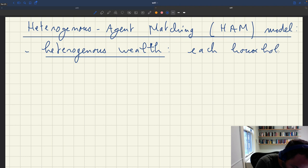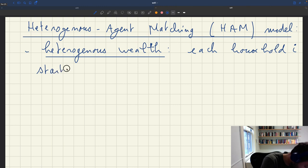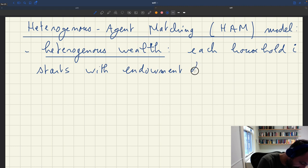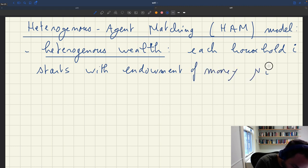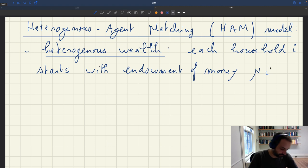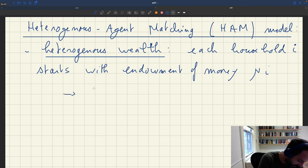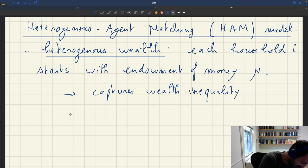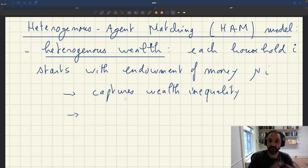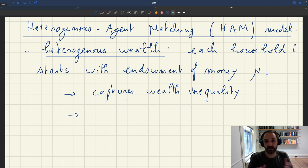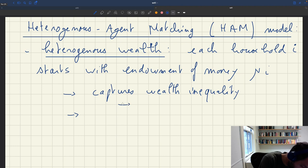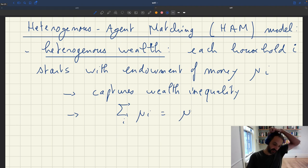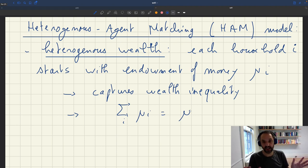So here we'll assume that each household, denoted i, has μ_i. That allows us to capture wealth inequality. Of course we'll assume that the aggregate amount of money is equal to the total stock of money μ as we had done earlier, so the sum over all households of μ_i equals μ.